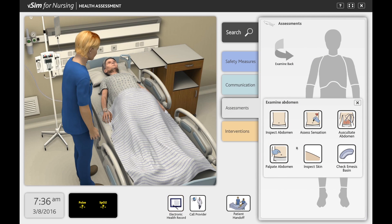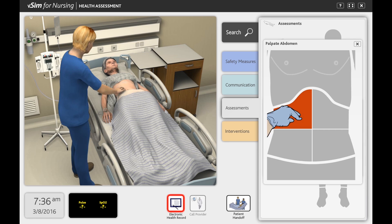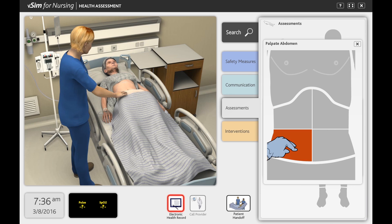As an example, if the student wishes to palpate the abdomen, they are presented with an image of the patient's abdomen separated into four distinct areas. The student can guide their hand over each area of the abdomen to feel for any abnormalities or to determine if the patient is experiencing any pain.